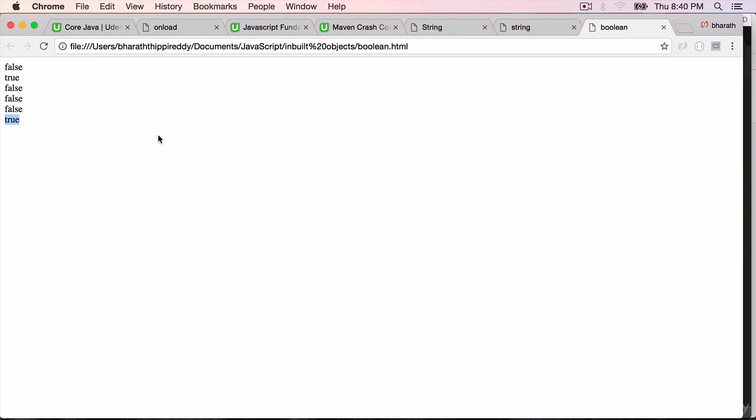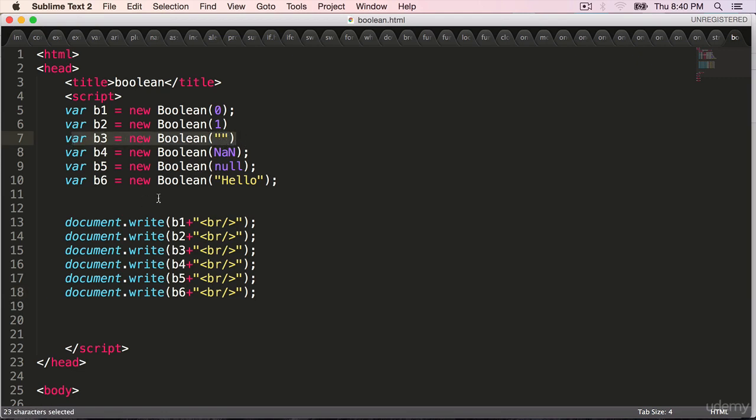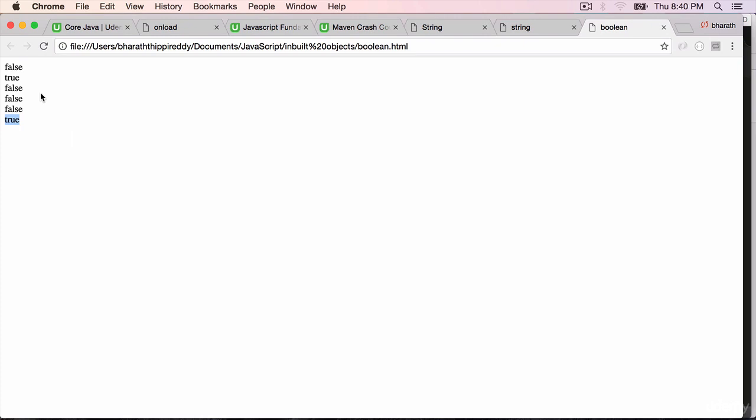And it said true. So if the length of the string is not 0 then it will be true, but if it is 0, if it is a blank here like this, then you see that the result is false.